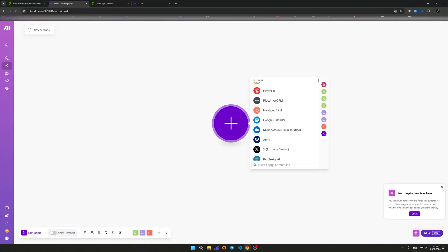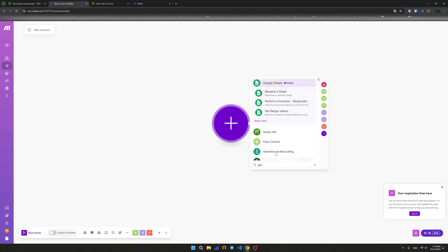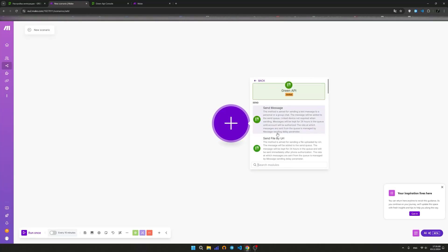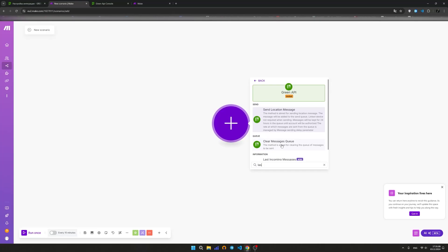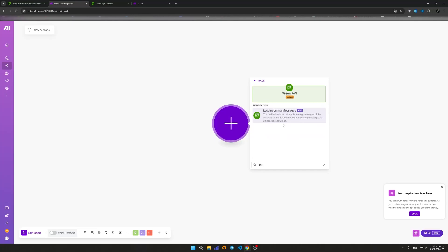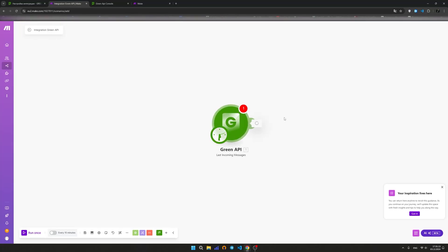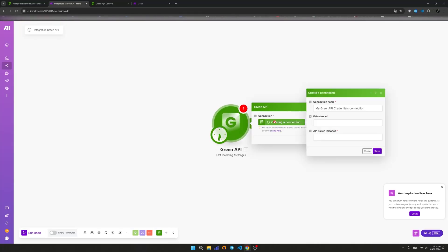In the scenario, click on the plus sign. In the list of apps, find GreenAPI. Choose a method for receiving messages. You may notice that in Make, methods for the trigger are marked with the ACT tag.